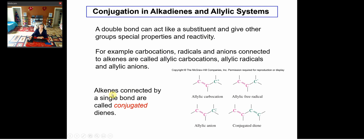Alkenes connected to a single bond are called conjugated dienes if the alkene is composed of more than one carbon-carbon double bond. Going back to the carbocation example: a positively charged carbon connected to an alkene — an alkene connected by a single bond — this group is called an allylic group. Positively charged ions are called allylic carbocations.